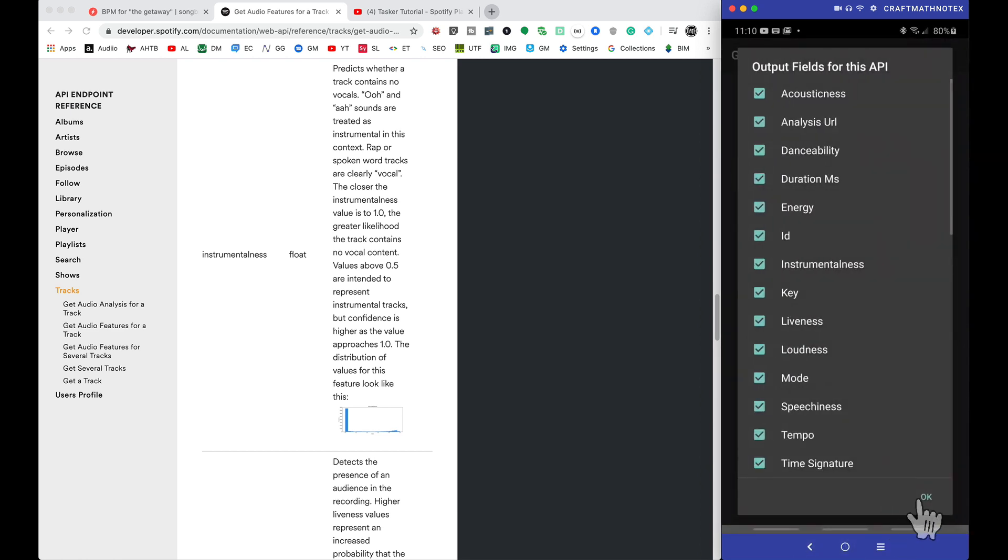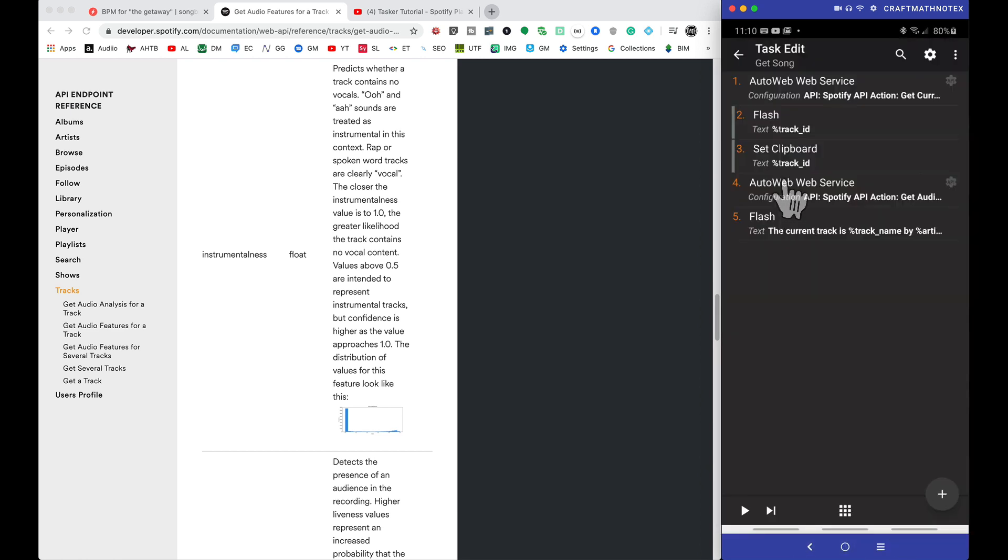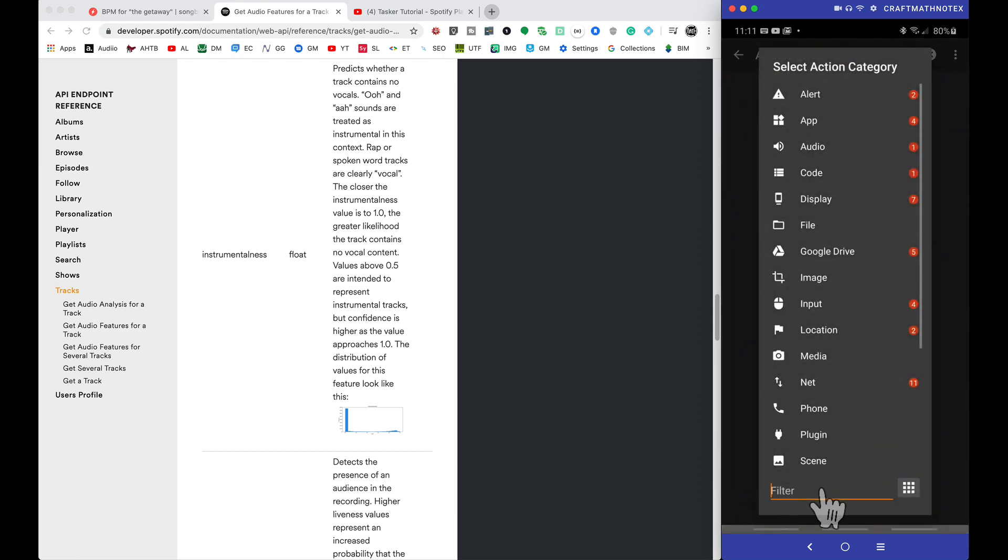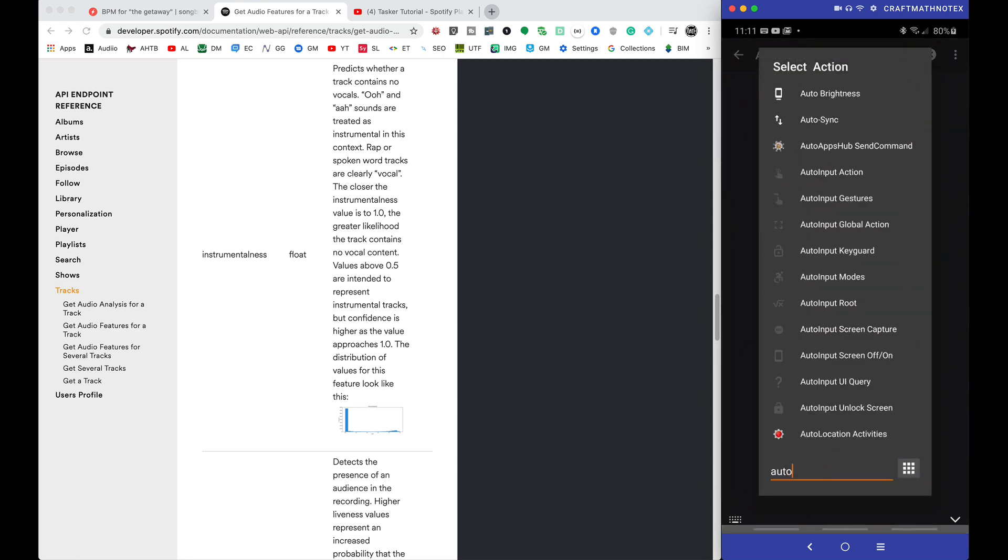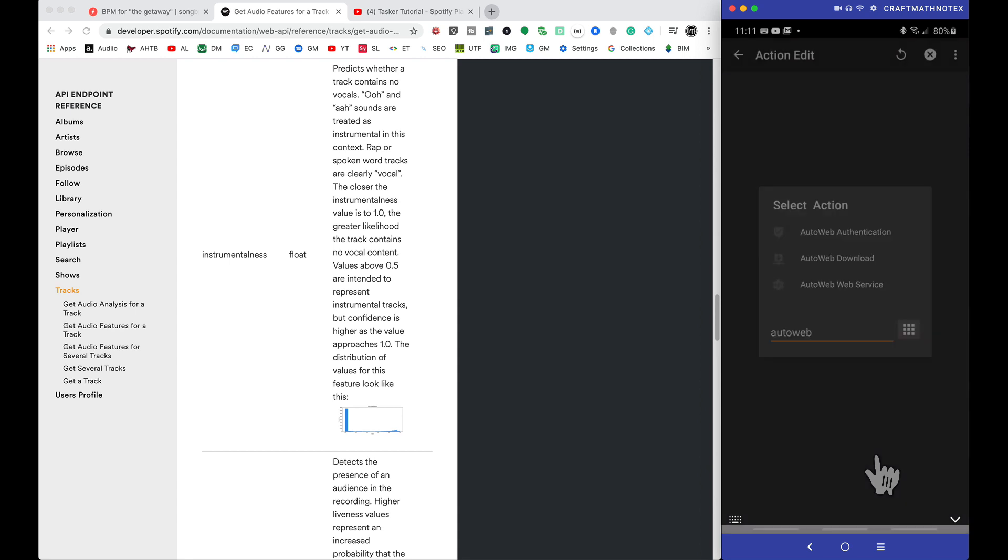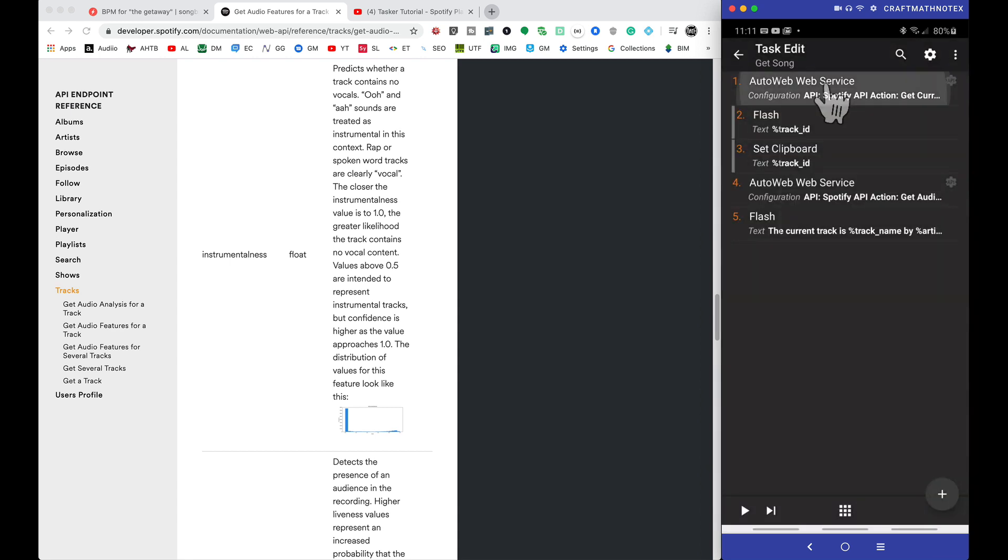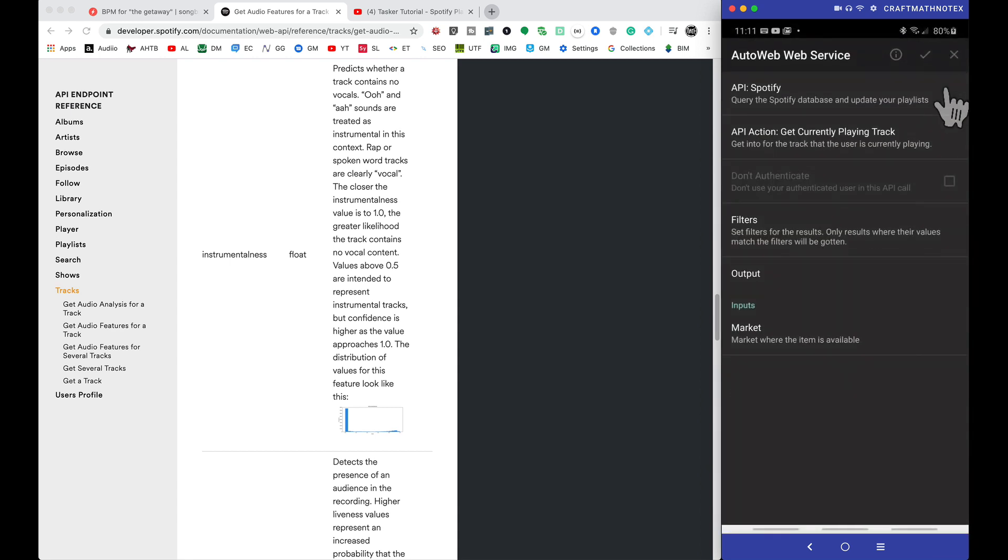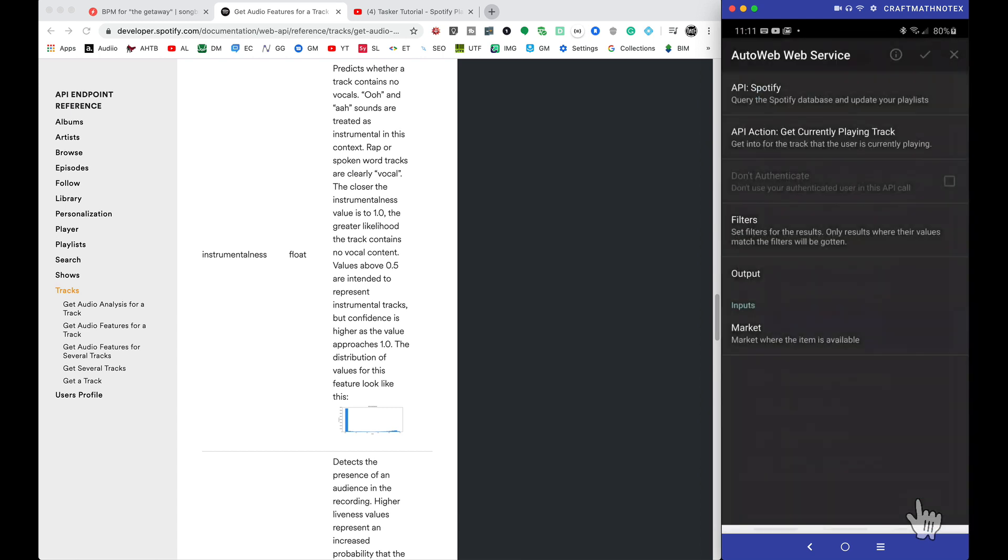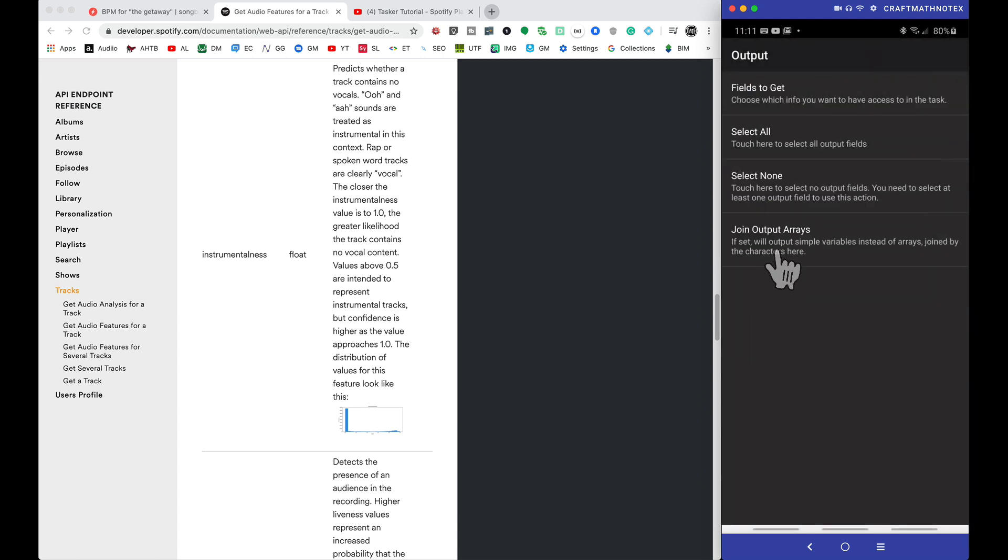Let's head back into Tasker. So let me show you how this task is set up. These two right here were just for testing purposes, and actually this flash is for testing purposes as well. The two main things you need are these two AutoWeb services. So you can add that down here. Type in AutoWeb, and we have AutoWeb service right there.